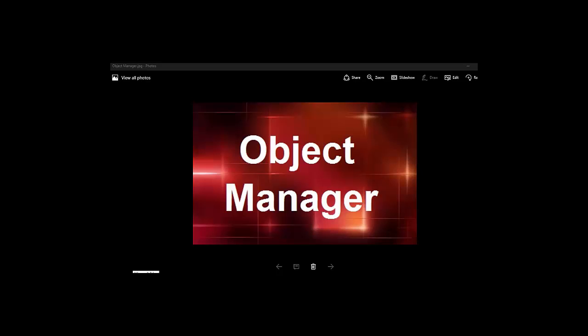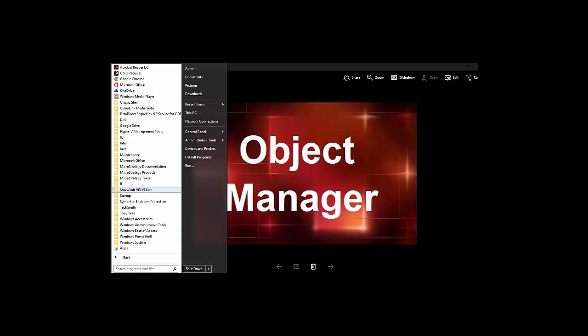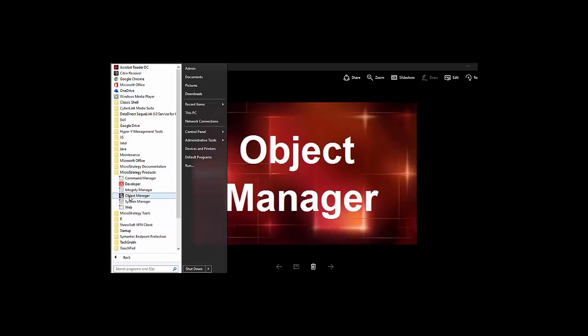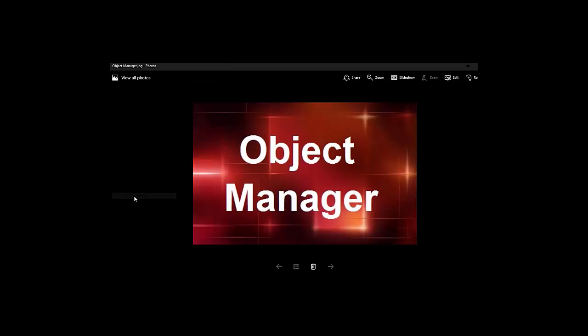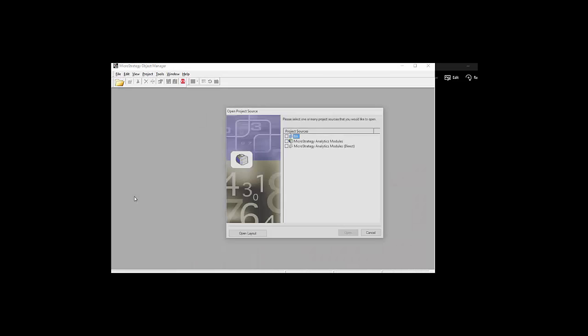Today's topic is Object Manager. Object Manager is a tool used to duplicate, copy, and migrate objects between different projects or the same project with different versions, such as Dev to Test.